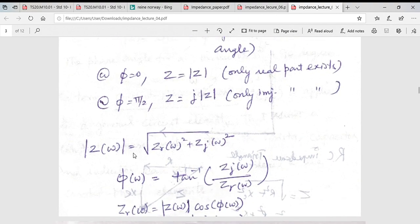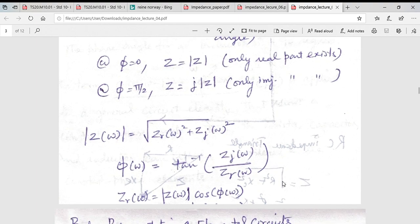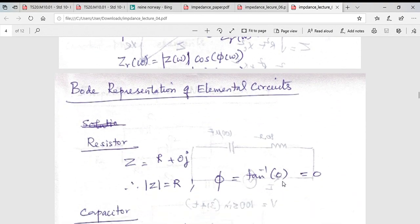The modulus of impedance is the square root of the square of the real impedance plus the square of the imaginary impedance. The phase angle is the tan inverse of the imaginary component divided by the real component. Now let us look at the Bode representation of each circuit element.